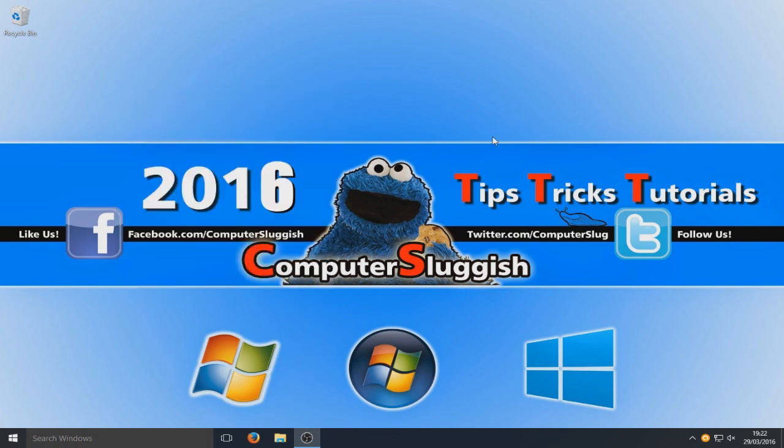So that's a very quick little tutorial on how to make your computer or Windows operating system a lot faster. I hope this tutorial helped.